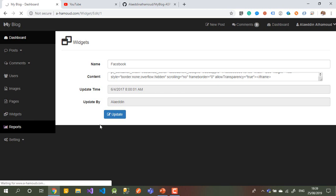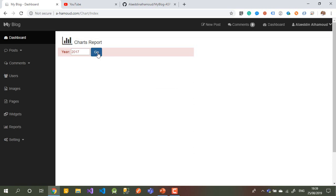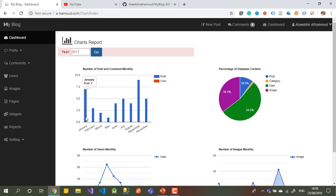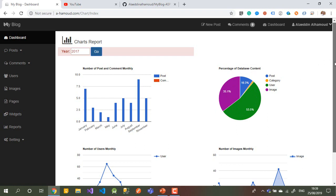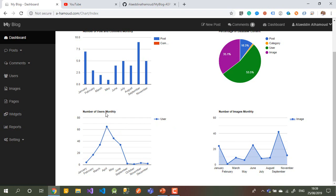Let's go to Reports. You can see many things there — choose the year and click Go. It will show you how many posts you have written in January 2017 and for the whole year, showing posts and comments. There's also a percentage showing database usage, and you can see how many posts, how many users registered monthly, and how many images you uploaded — all using Google Charts.